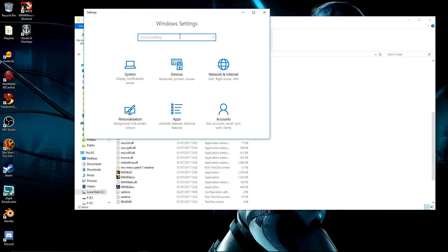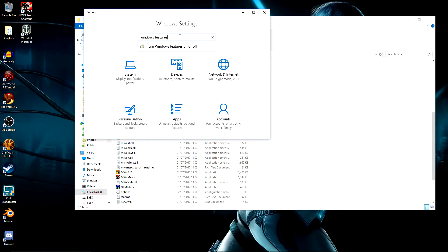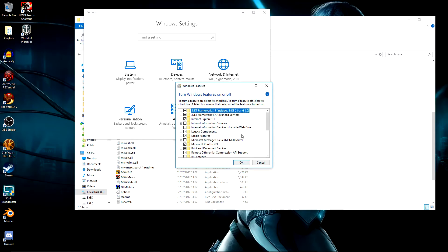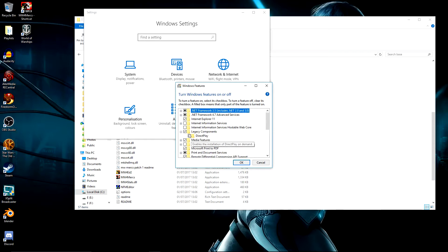Now just type in Windows features and you should see turn Windows features on or off. Go to that. That'll bring up this screen and then what you want is these legacy components here and you just want to make sure that both legacy components and DirectPlay are checked. Once you press OK and close this, it will set that up for you. And then that's that bit done.